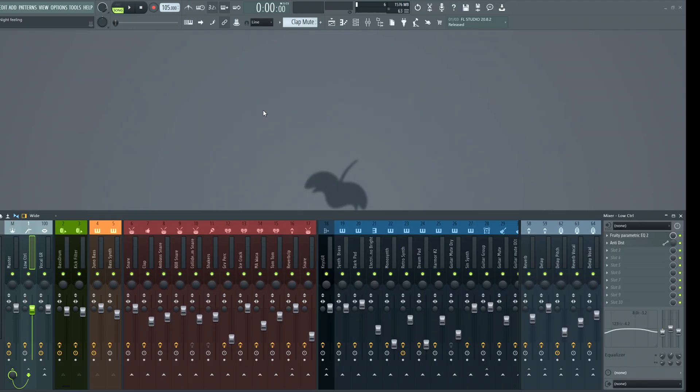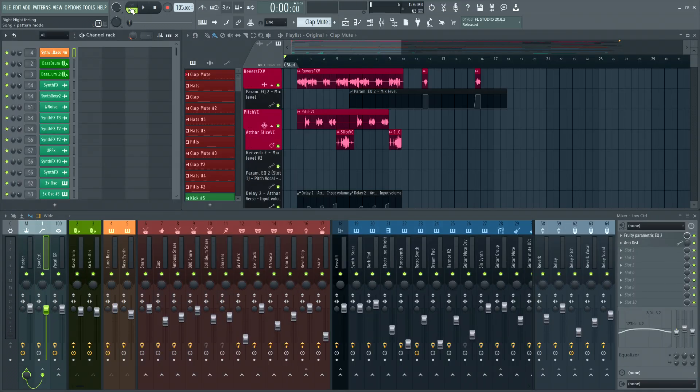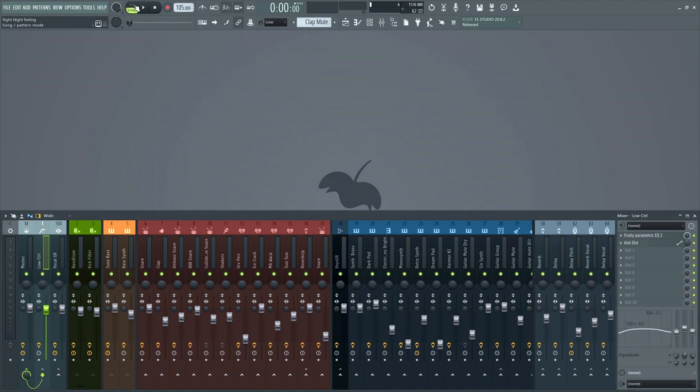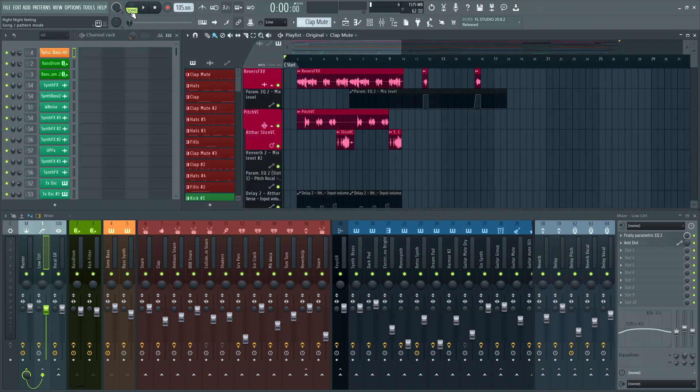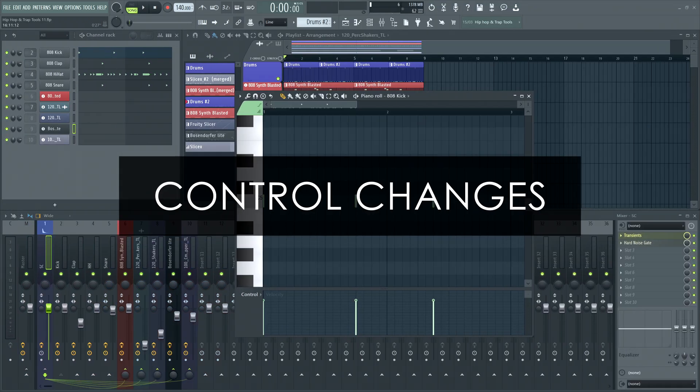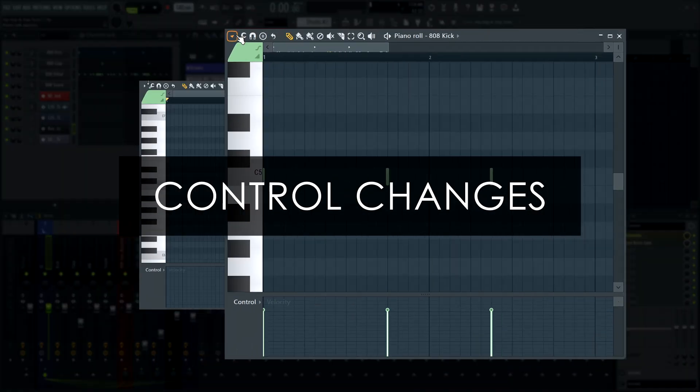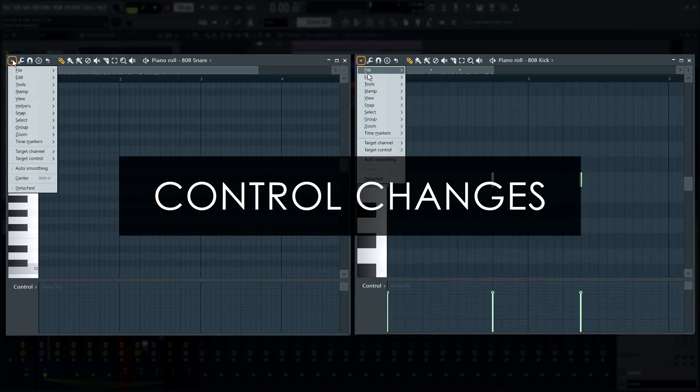Right-click the pattern and song mode switches to open the channel rack or the playlist respectively. We've also changed a few controls.